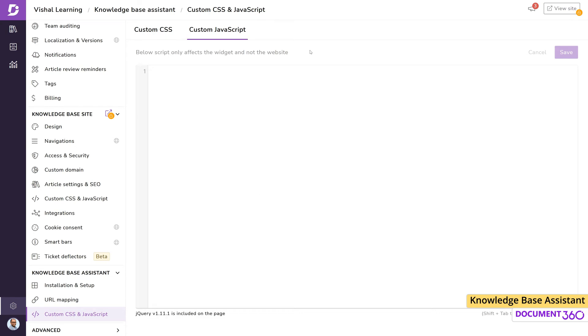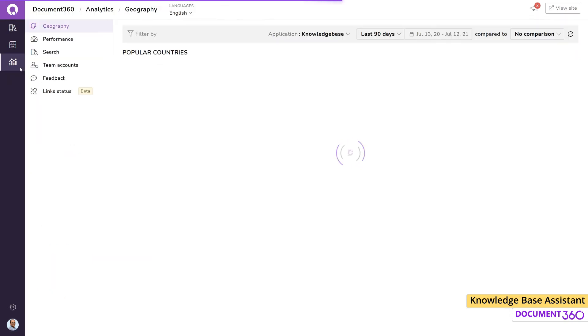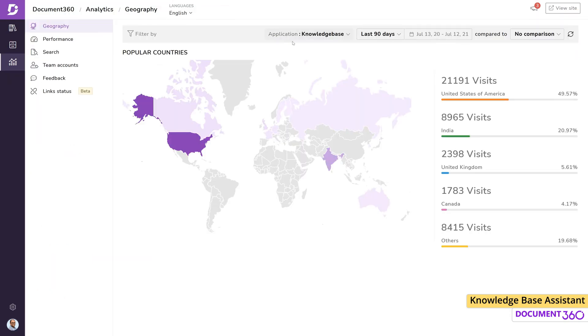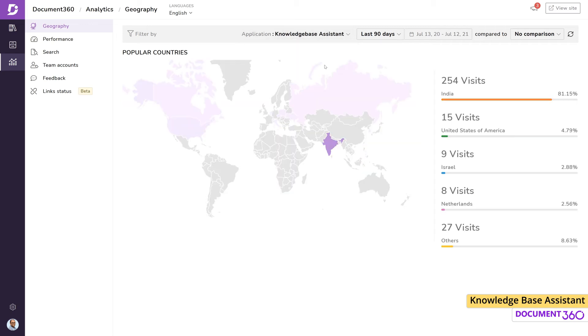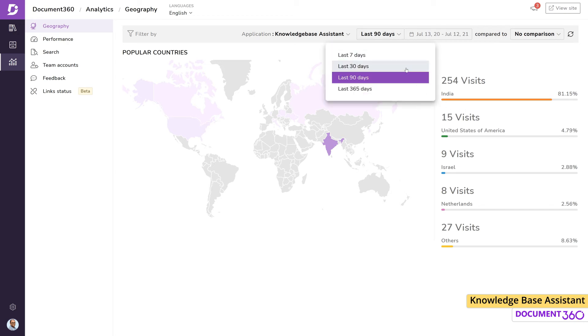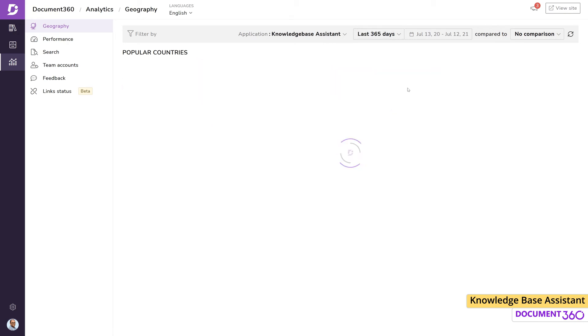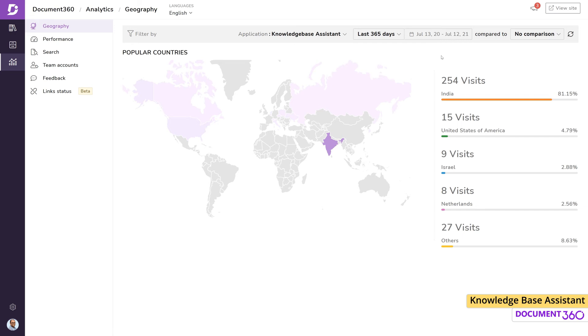The knowledge base assistant can also give you a wealth of information on various parameters. Under the Analytics page, select the knowledge base assistant in the application dropdown. The geography section provides insight on where traffic is coming from based on countries, including the ability to choose the period over which this information is compiled. You can also compare the data between different time periods.